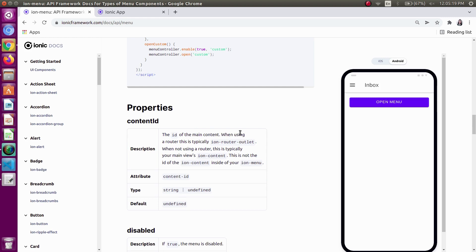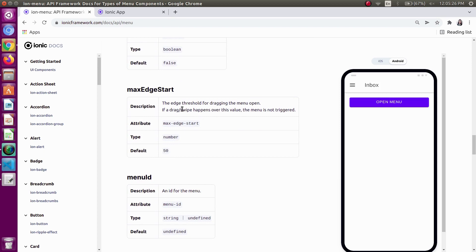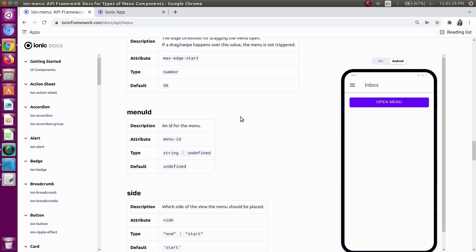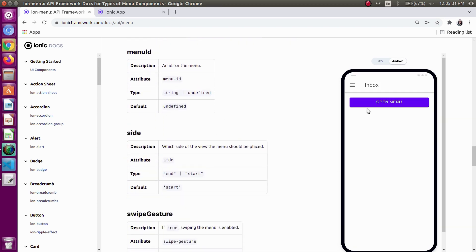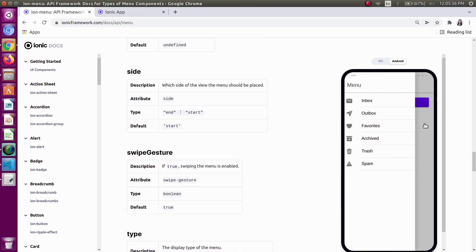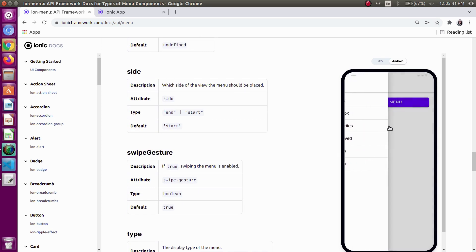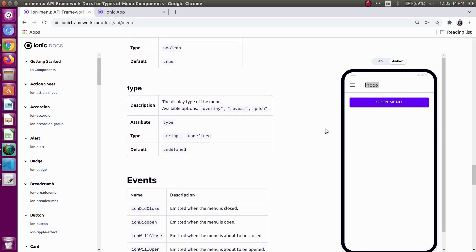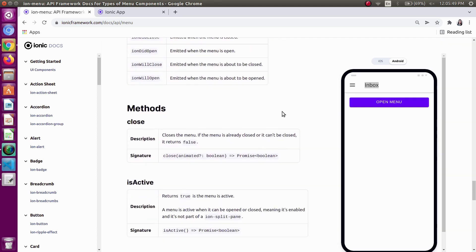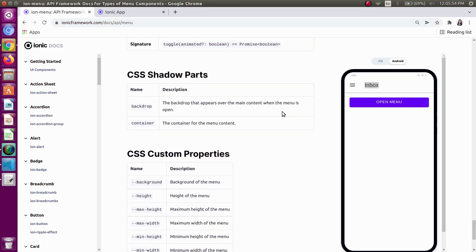We have the content-id, in which we will be providing the content ID to the menu. Then disabled — we can disable the menu. Then max-edge-start, then menu-id, then the side — from which side we want our menu to get open. Then swipe gesture — that is dragging the menu by just clicking the screen. Then type — we have three types: overlay, reveal, and push. Then we have some methods: close, open, toggle, etc.